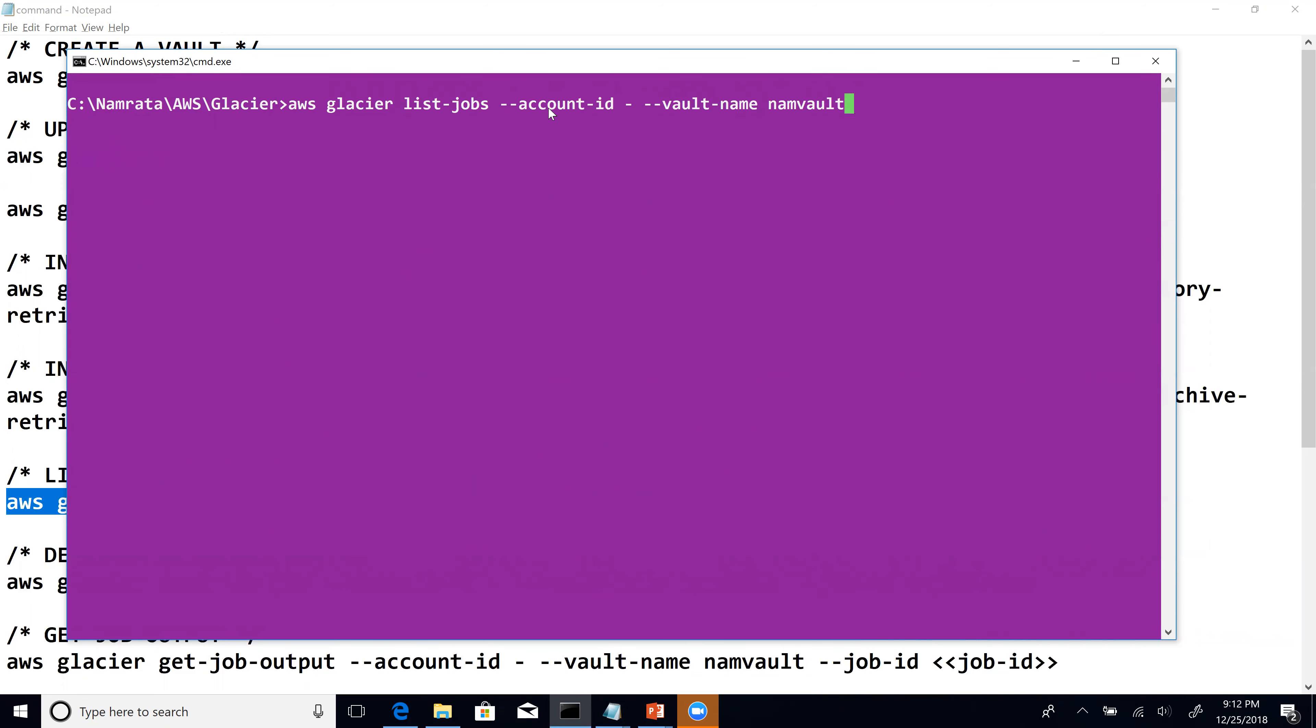As you see the command has been copied and once we hit enter, it will basically spit out the entire list of active jobs as a JSON output right here on the screen. Unfortunately what happens is the screen kind of just scrolls and you cannot read anything much.